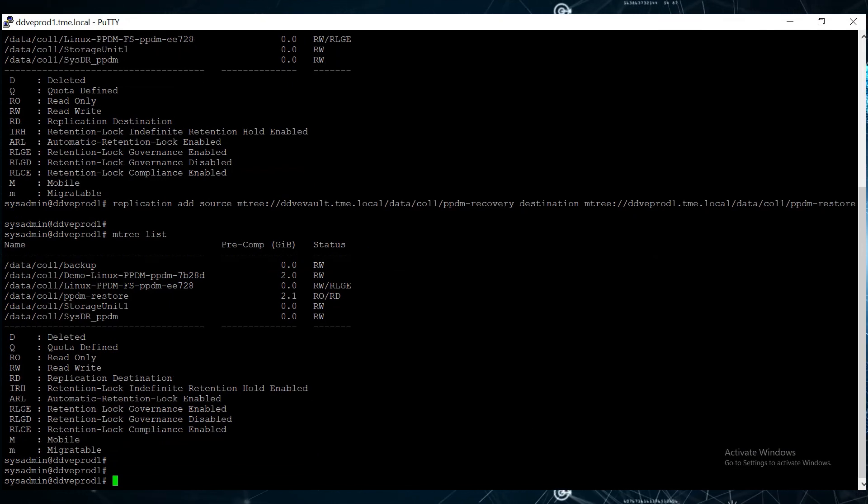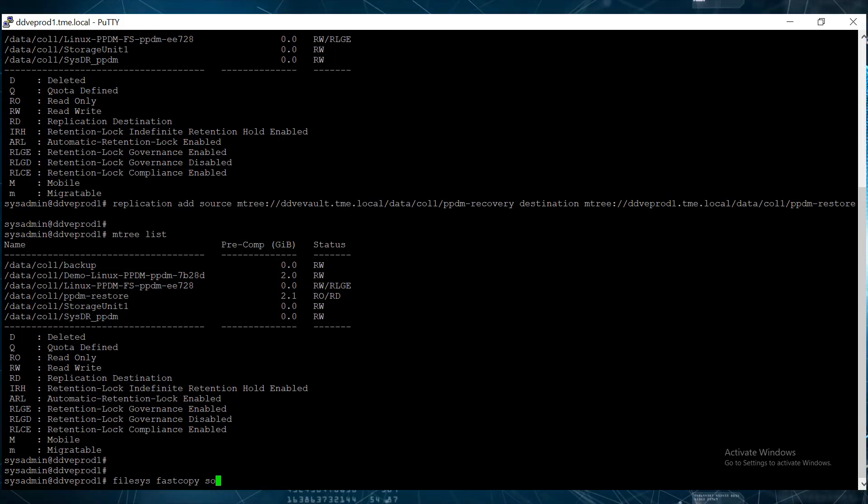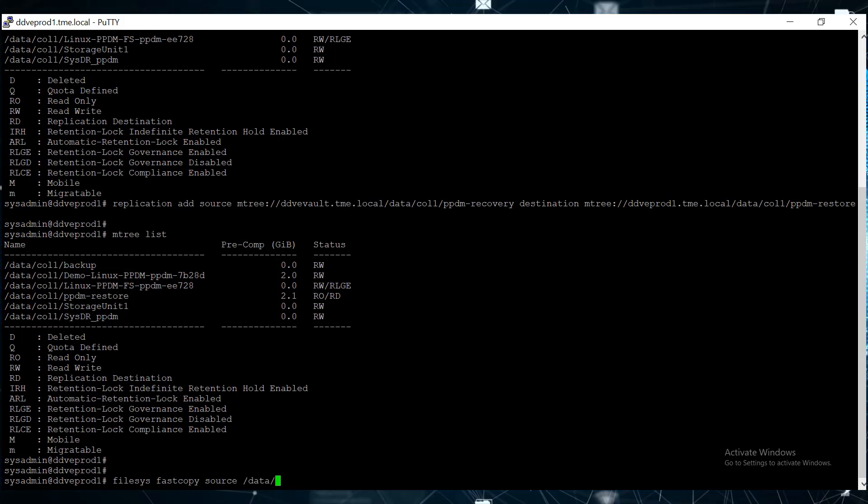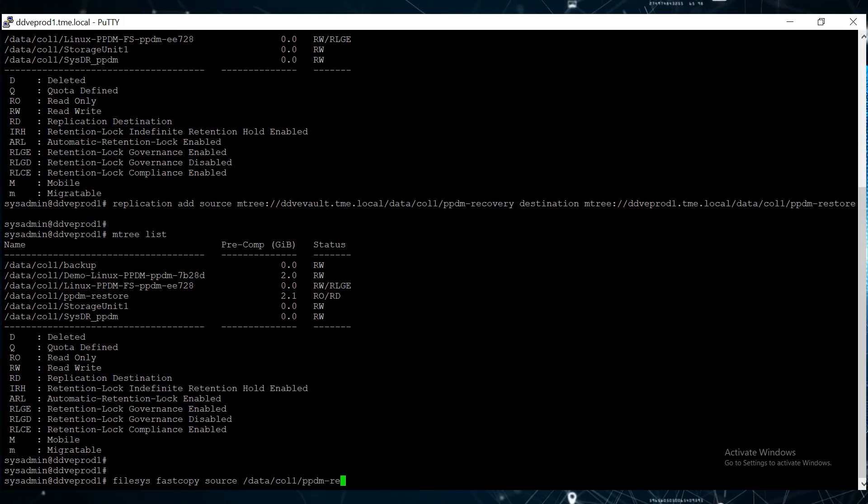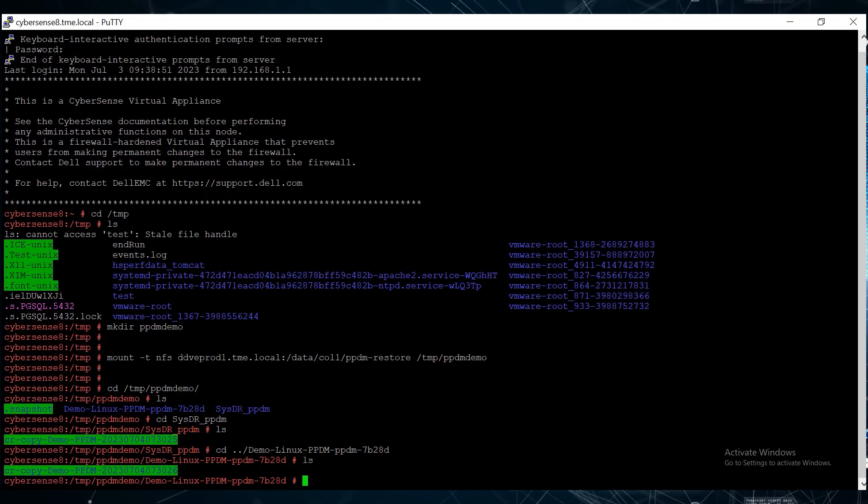On the production DD, we use the filesys fast copy command to create a fast copy to copy the data from the recovered mtree to the destination mtrees.